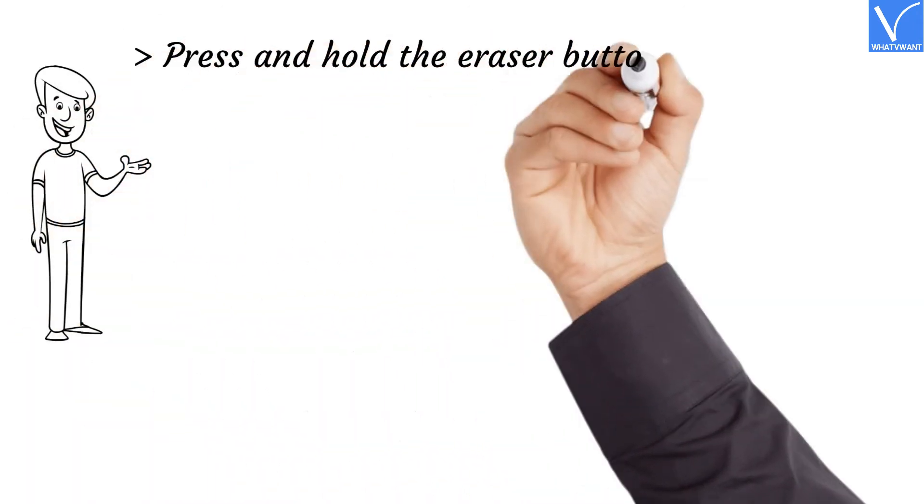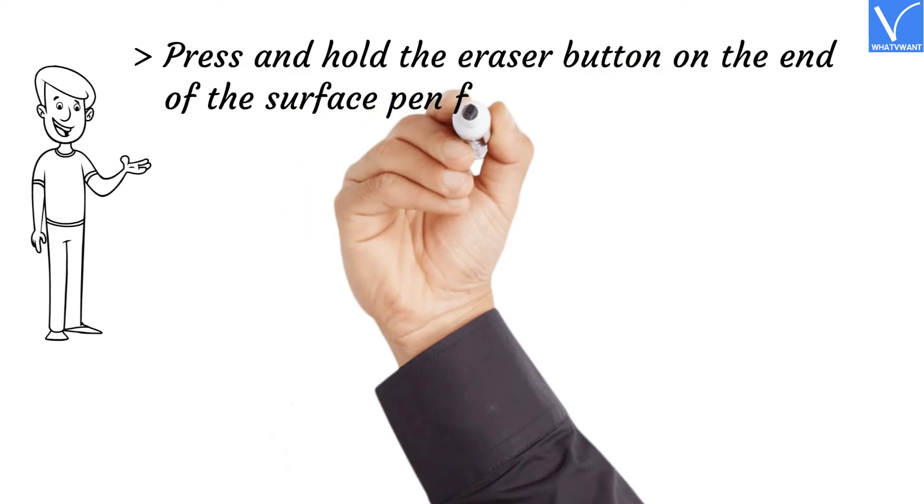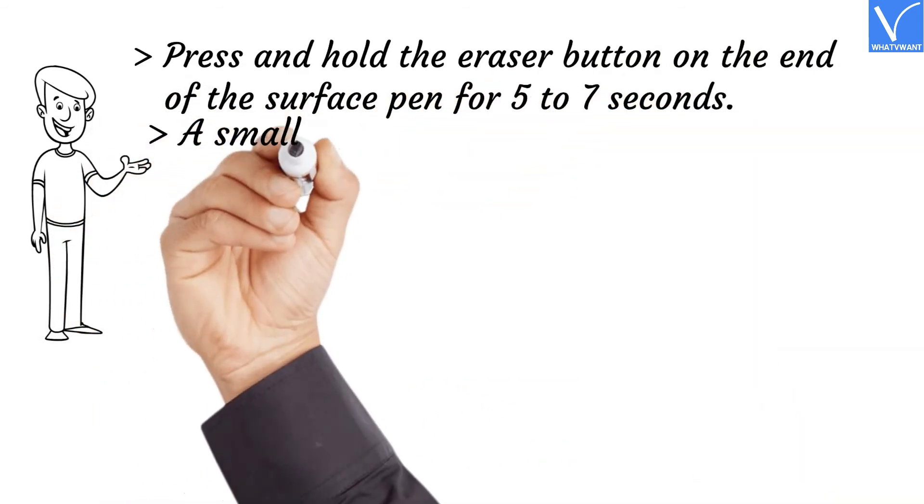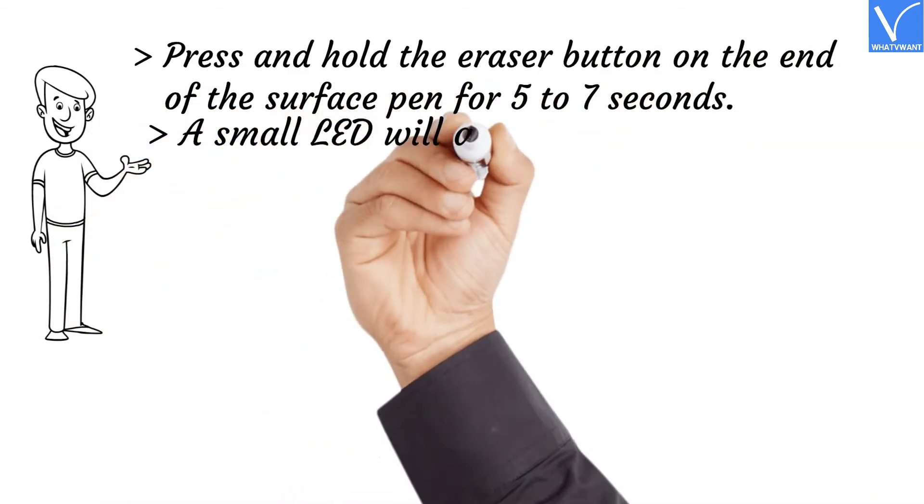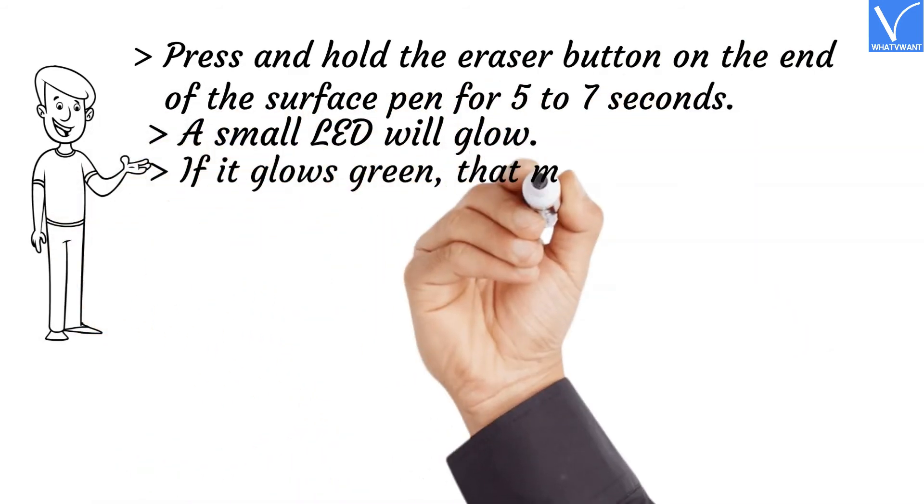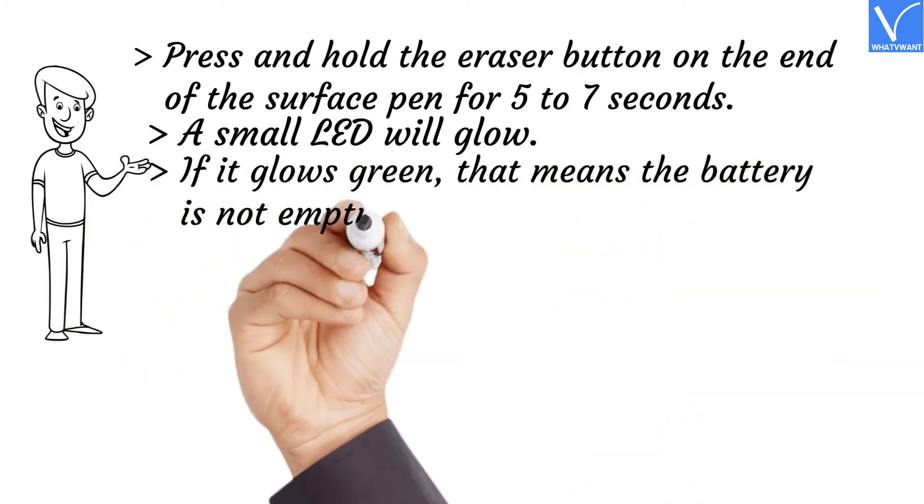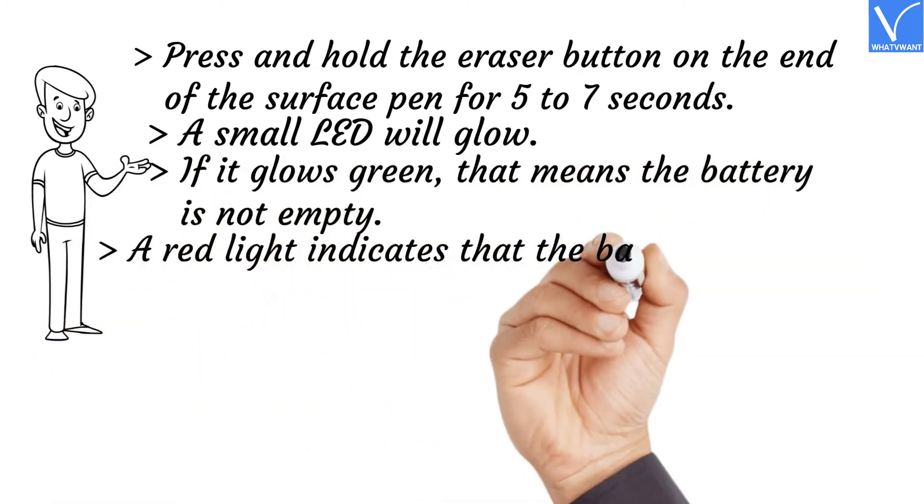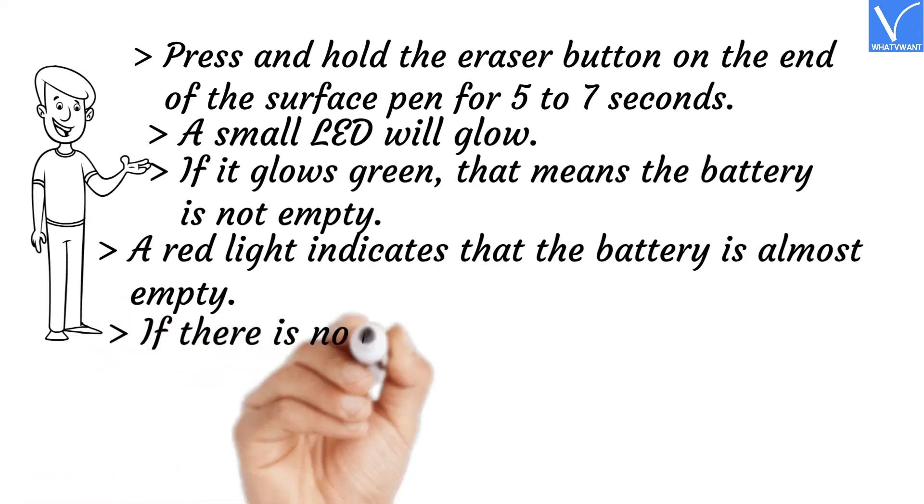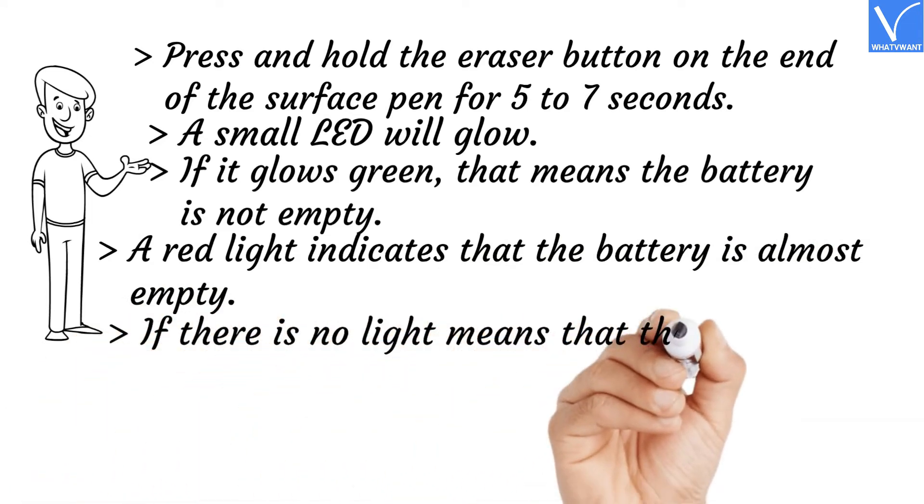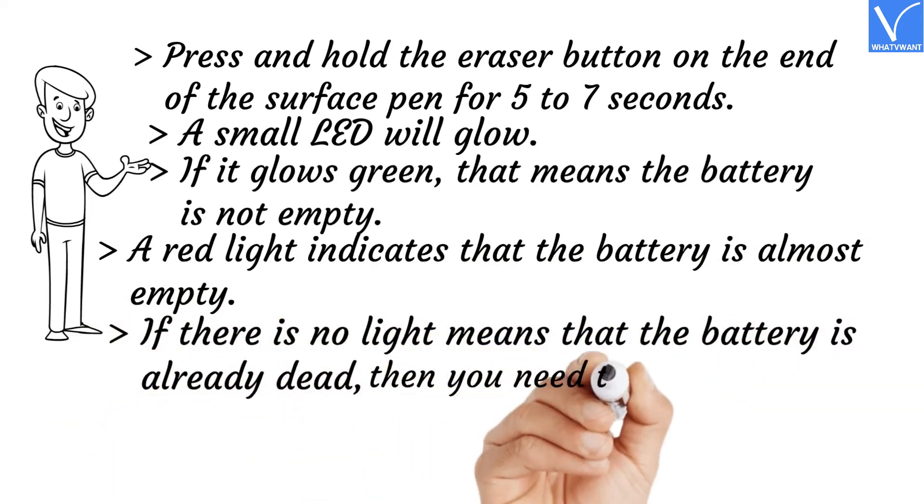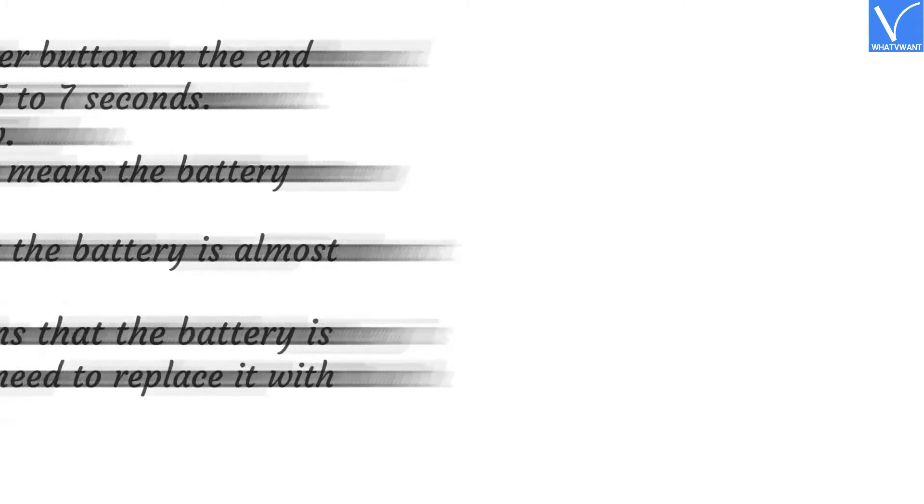Press and hold the eraser button on the end of the Surface Pen for five to seven seconds. A small LED will glow. If it glows green, that means the battery is not empty. A red light indicates that the battery is almost empty. If there is no light, it means that the battery is already dead.